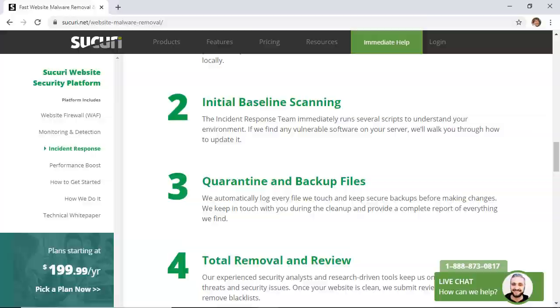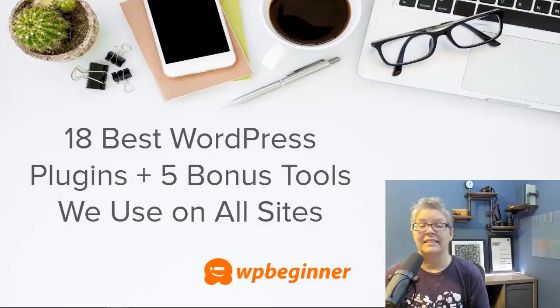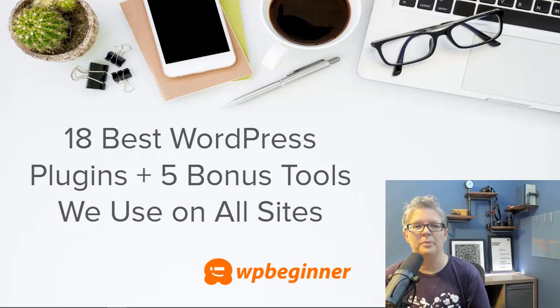Thanks for sticking around to the end. These are some of our favorite plugins and tools that we use on all of our properties, and we hope that this helps you increase your traffic and build your business with your website as well. Next, leave a comment in the description below and tell us about some of your favorite plugins that you use on your website. And thanks for watching.